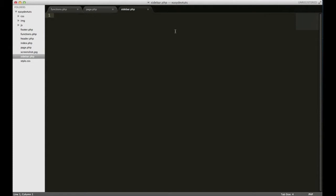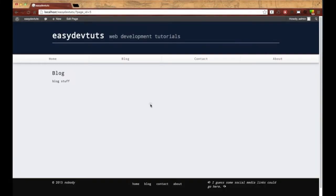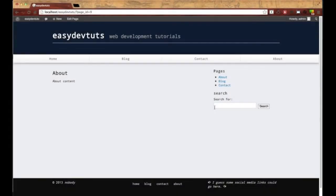That function lets WordPress know that we have a sidebar and there are widgets we want to show. I'll put a PHP tag and type in dynamic_sidebar. Inside there you have to put the name of your sidebar, so I'll put 'main sidebar', add a semicolon, and save it. When I refresh, it should come right back — and there we go.